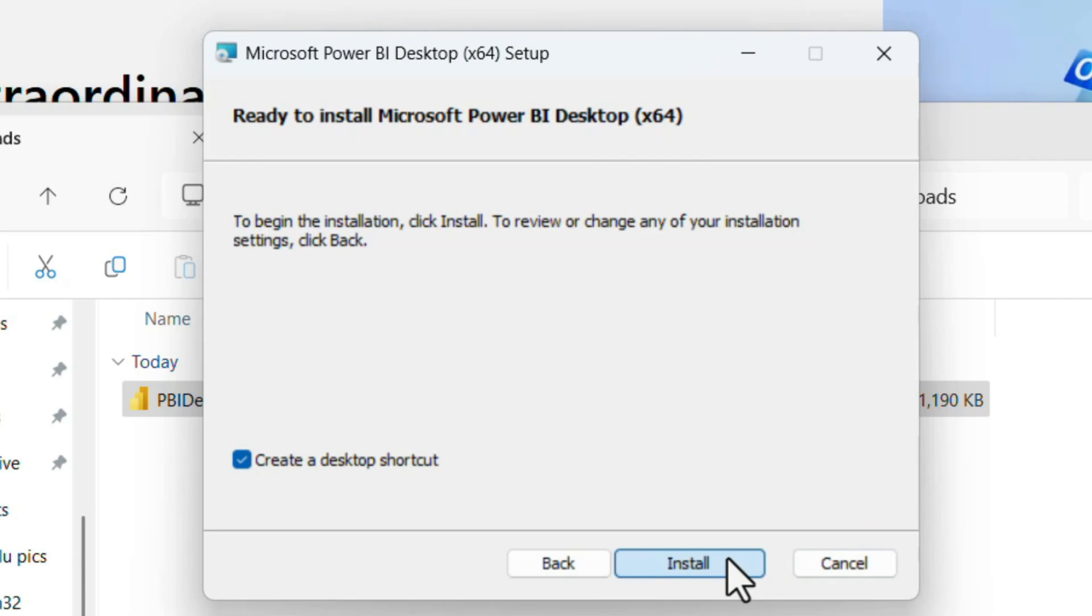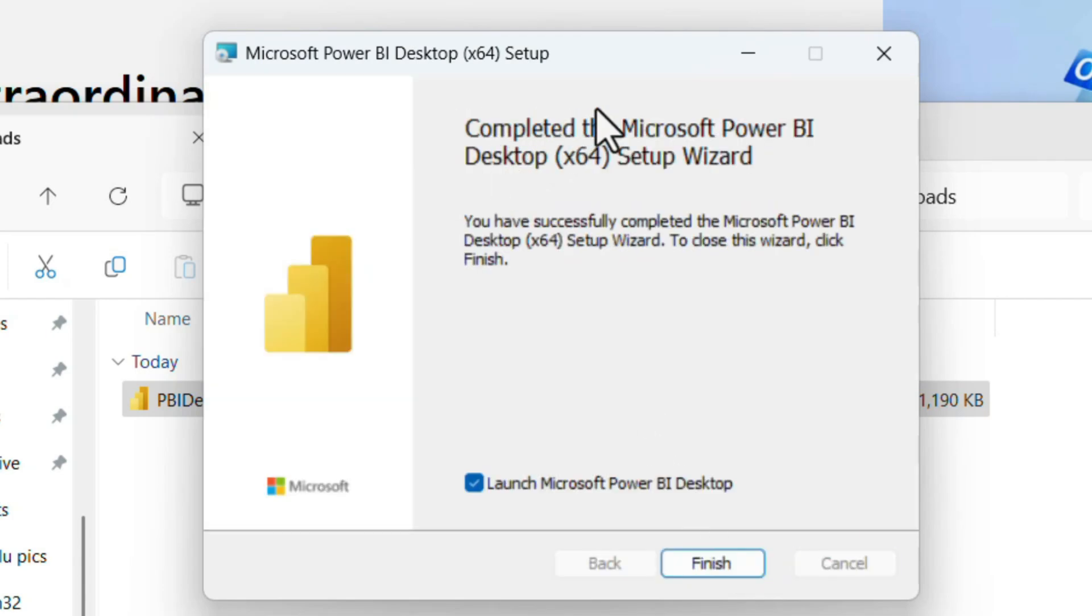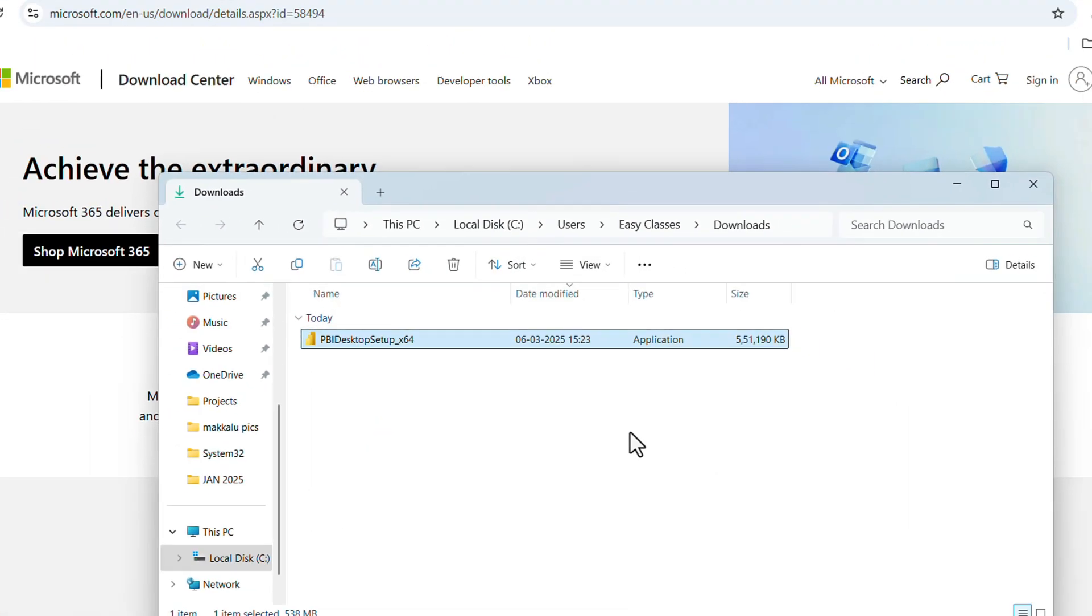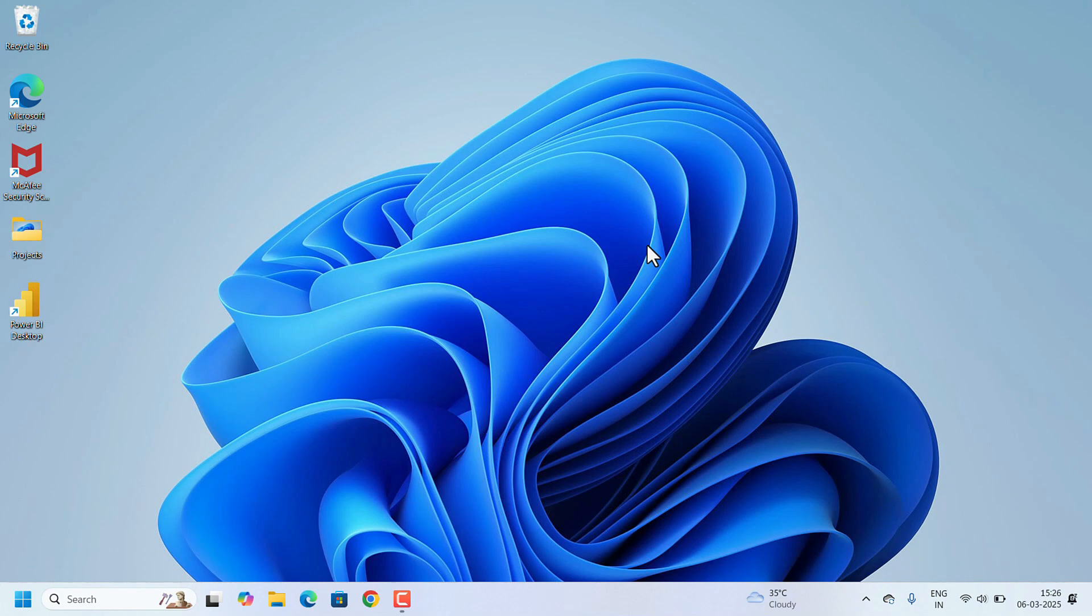Click on Install. Installation will take a while. Installation has been completed. If this checkbox is checked and you click Finish, Microsoft Power BI will launch once we close this window. So click on Finish and close the window.